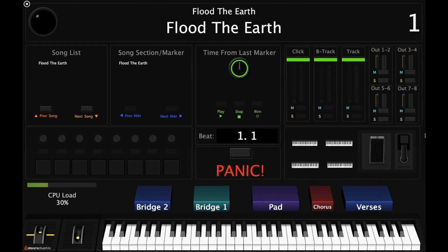Hello everyone, this is Chris at Streams Church bringing you another keys tutorial. Today we are covering the song Flood the Earth by Jesus Culture.